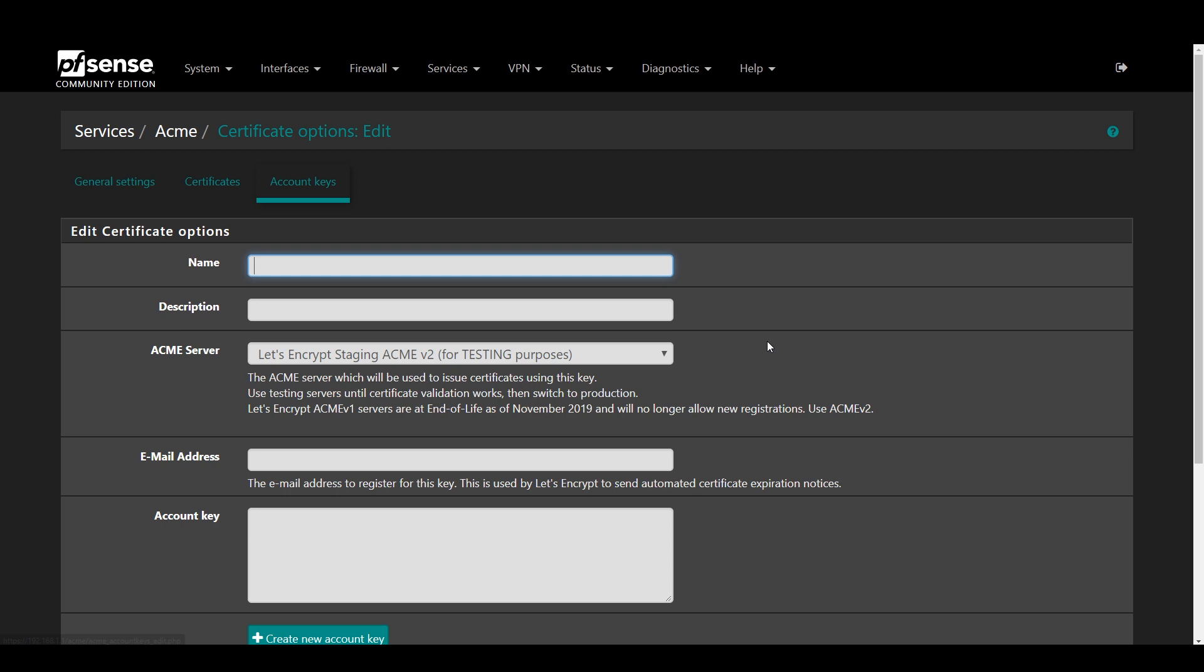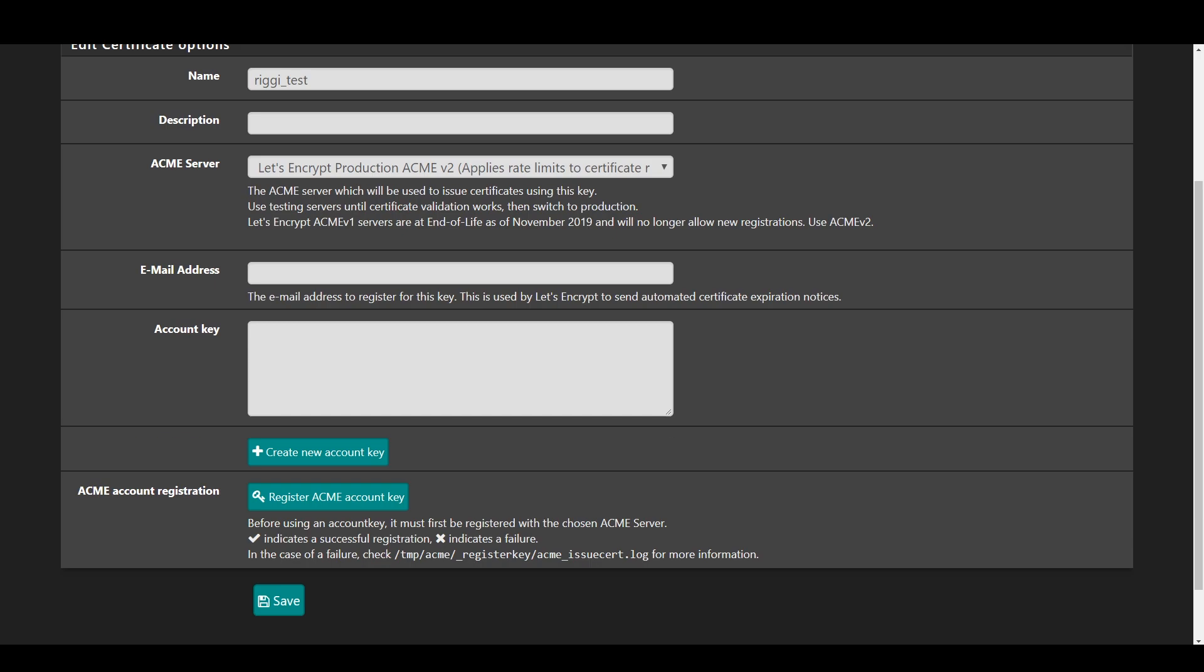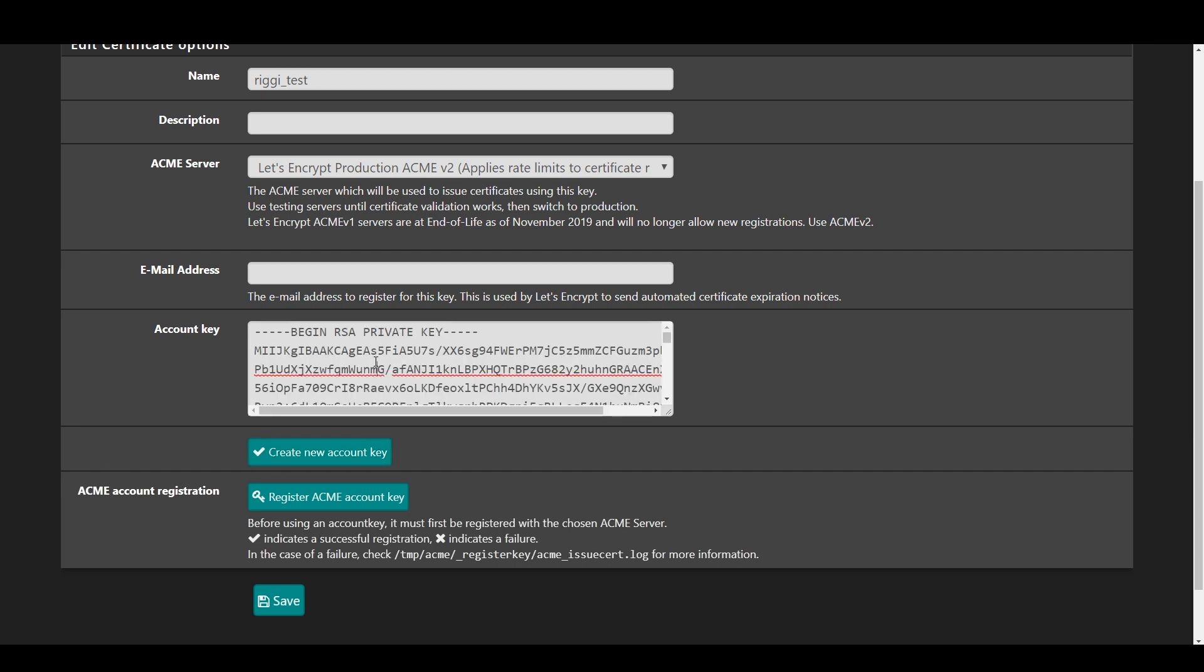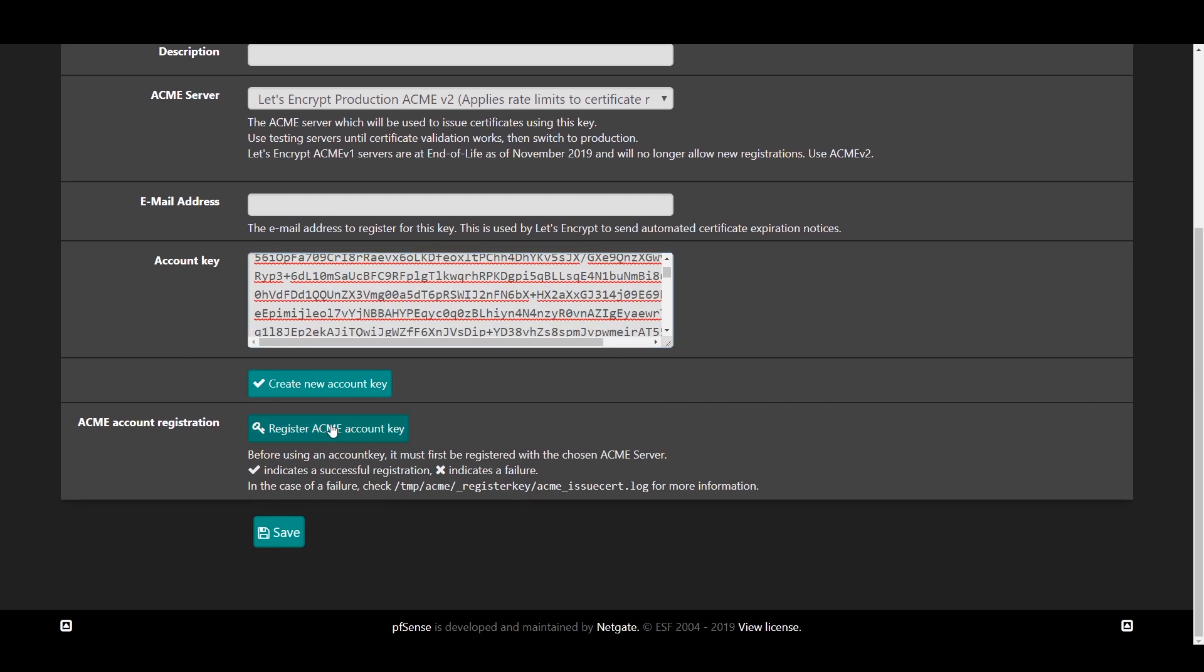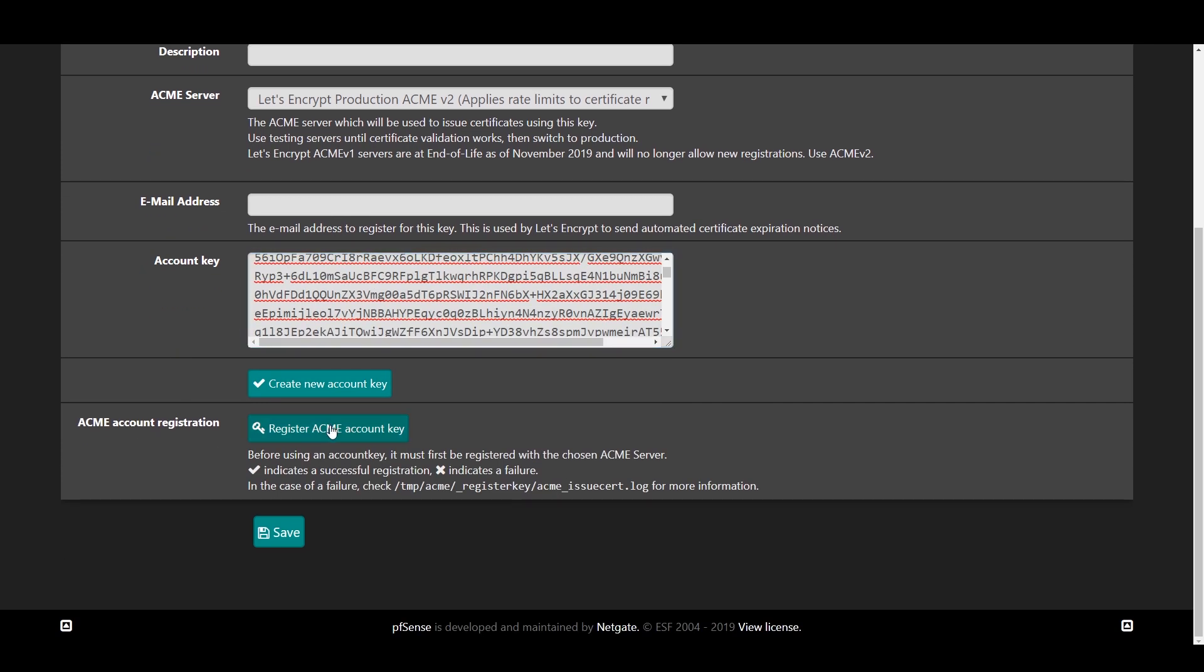Set a name, select the ACME server. Production ACME V2 is what you want to use. Set your email address for validation and press Create New Account Key to generate your key. Once that box is populated with the key, press Register ACME Account Key and press Save.